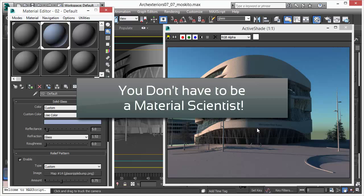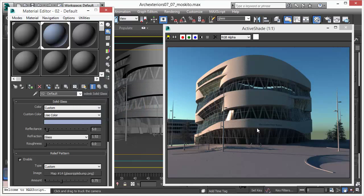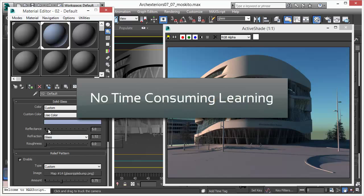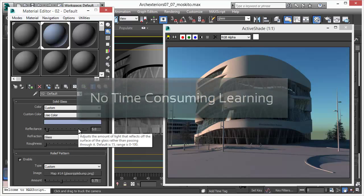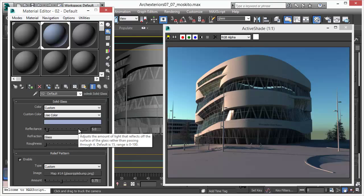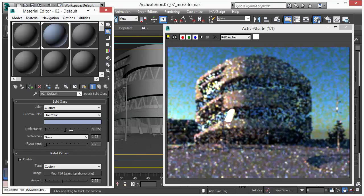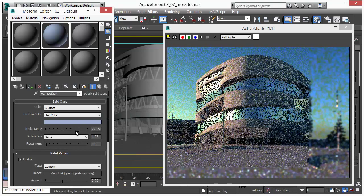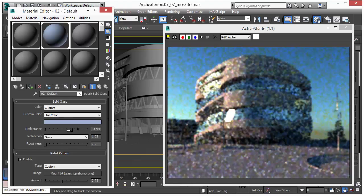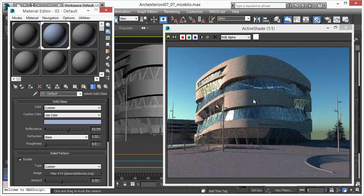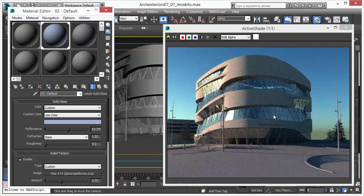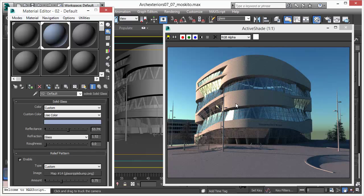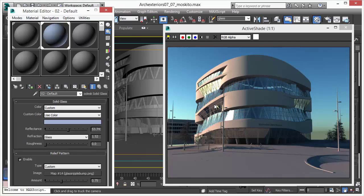And the great thing is you don't have to be a material scientist to create and set up your materials. Along with the active shade there is no time consuming process and you already know the materials. Go ahead, adjust the sliders, adjust the aspects of your material and you are ready to go. The interactive feedback helps a lot in adjusting and creating your scenes.